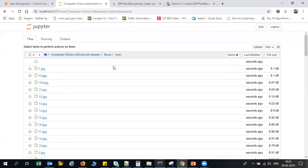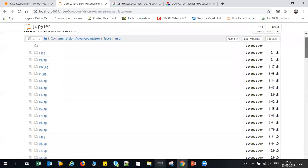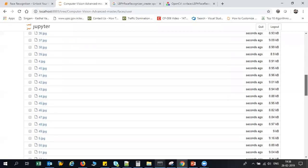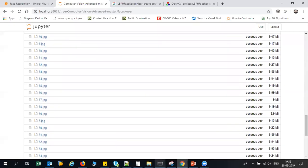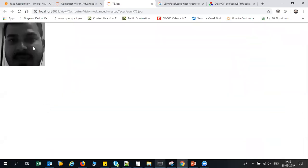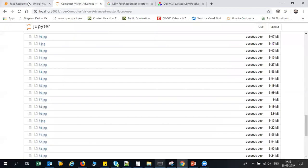Now you can see that over here inside my faces/users I have all my 100 different images. If you want to see and click onto this, you can see that each and every image is there.